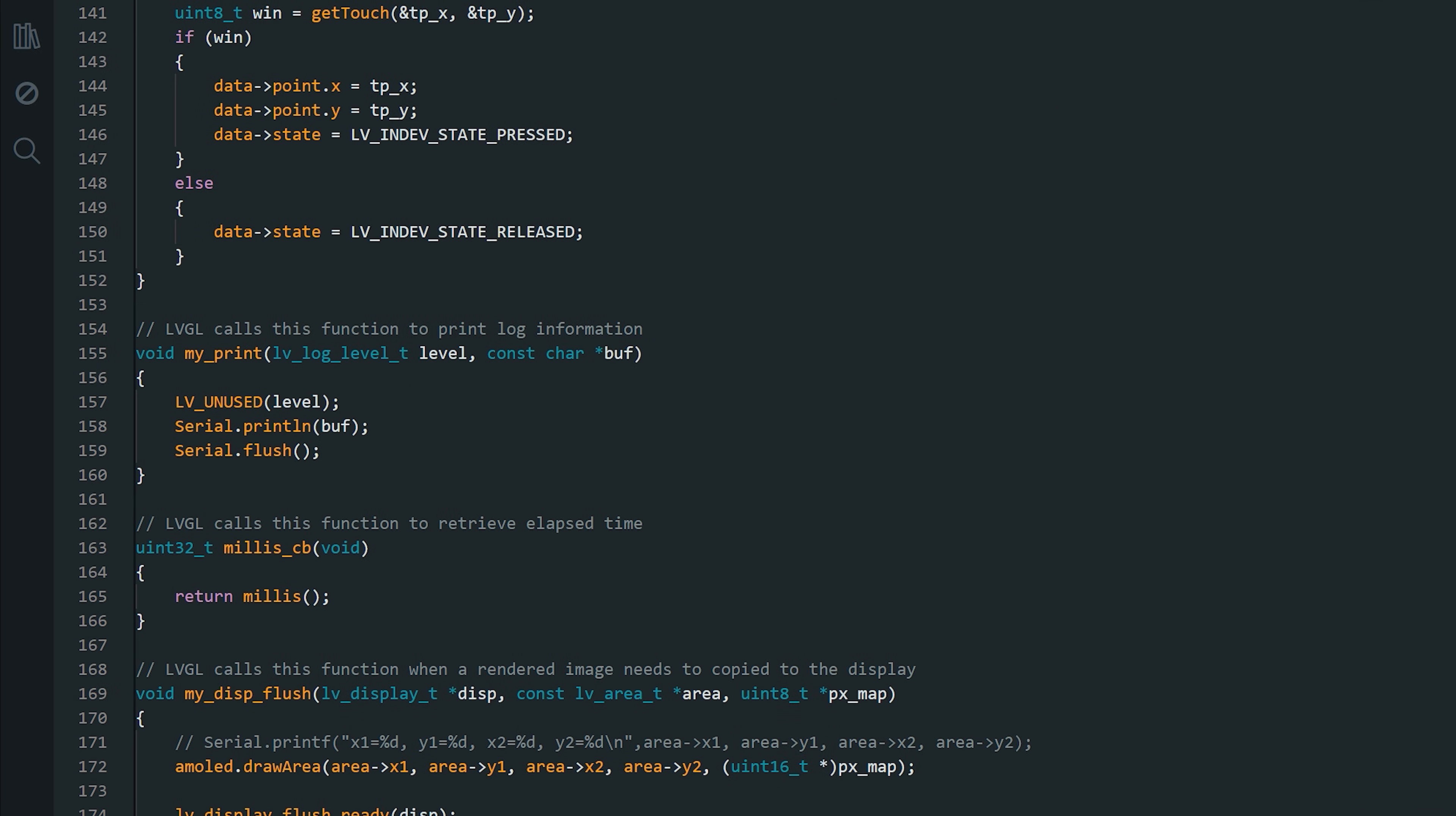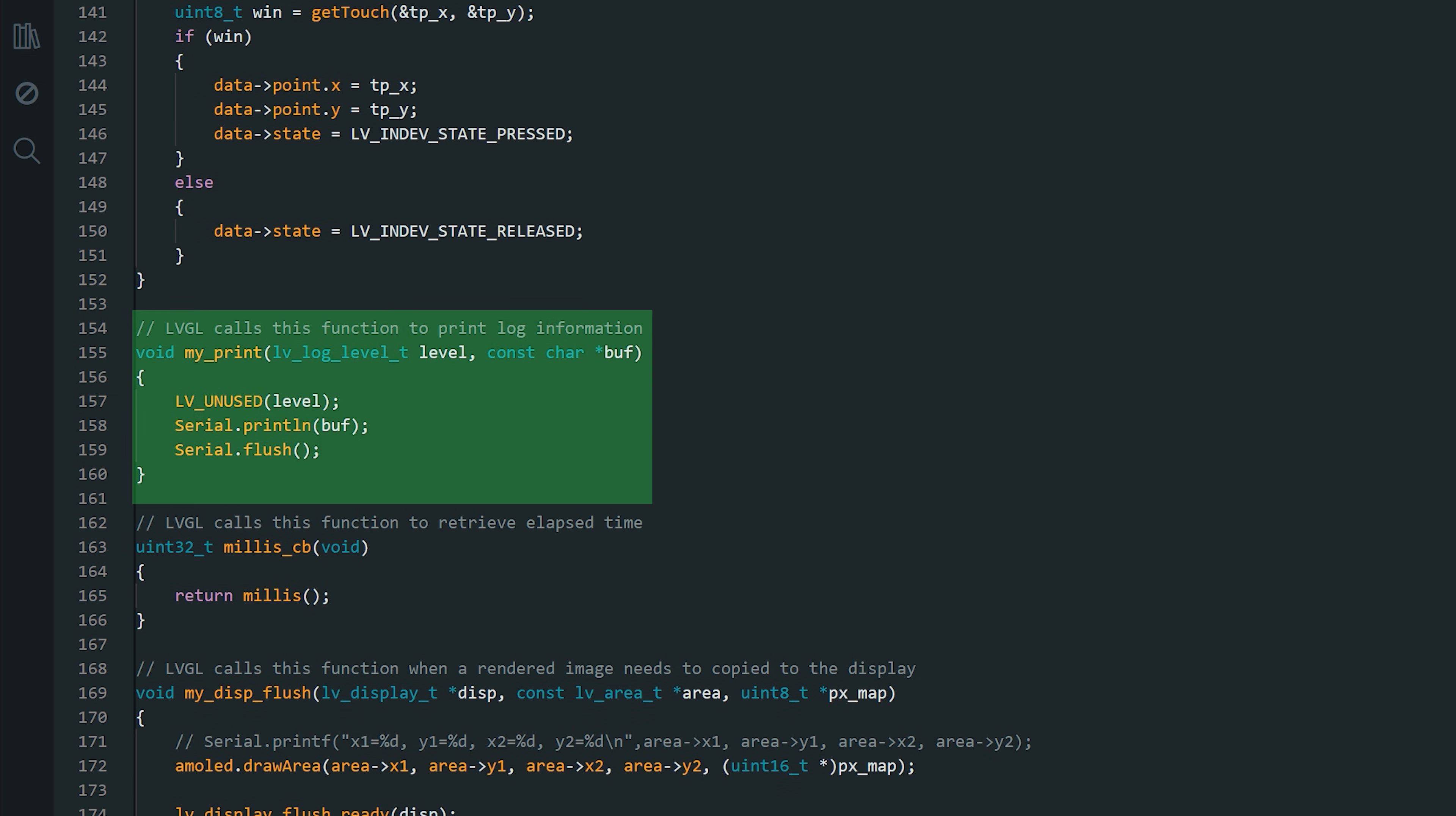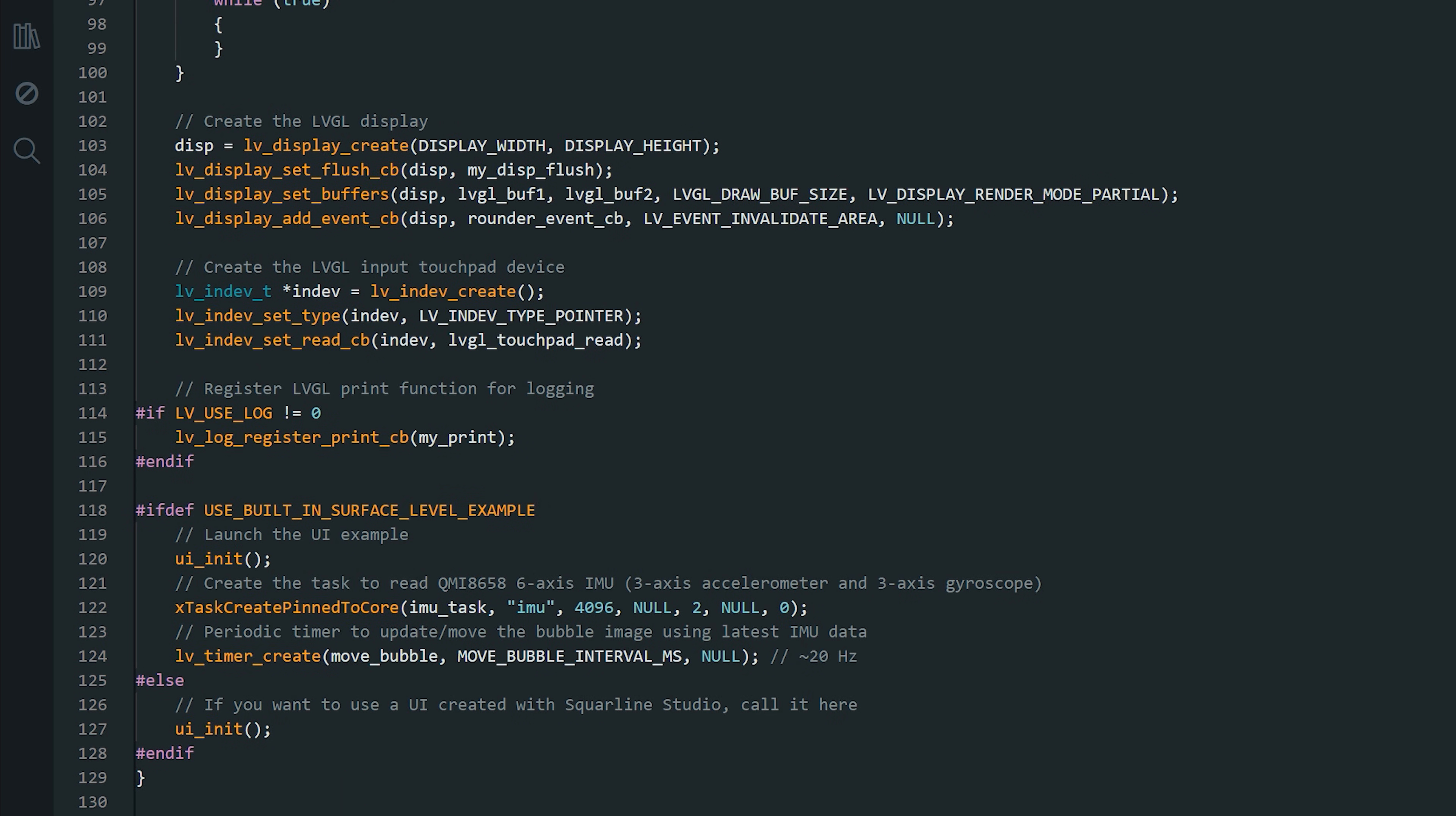Here is how to use logging in a LVGL 9 project. You create a small function that takes the log messages from LVGL and prints them to the serial monitor. Then, inside the setup, we just tell LVGL to call this function whenever it has something to report. That way, every warning or error shows up right on the serial monitor, making it much easier to troubleshoot.